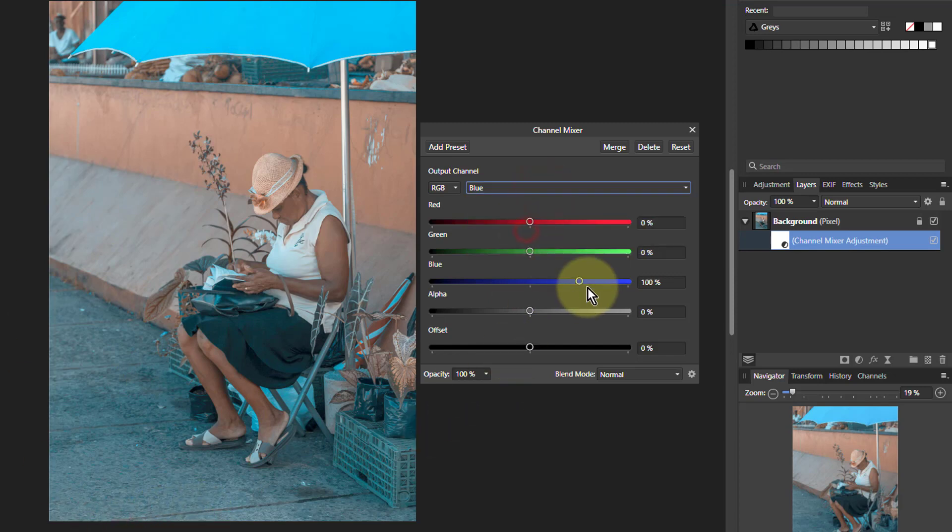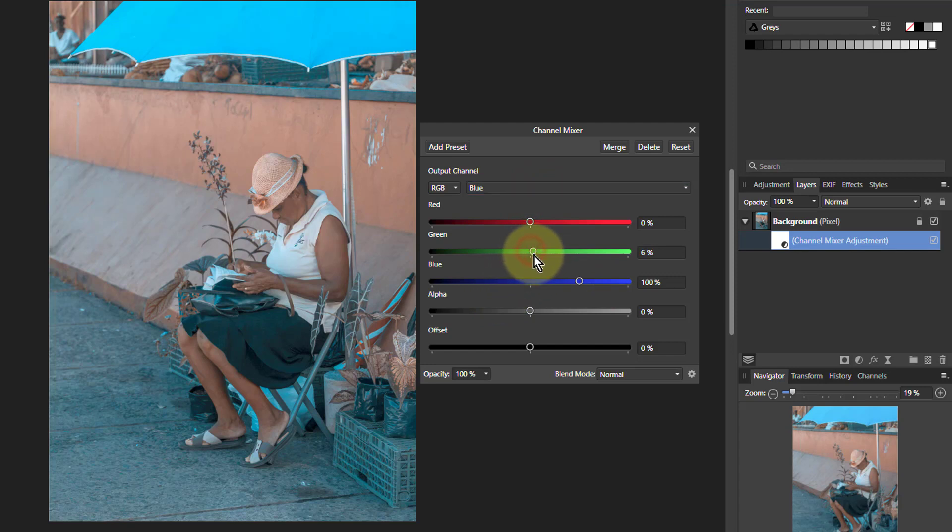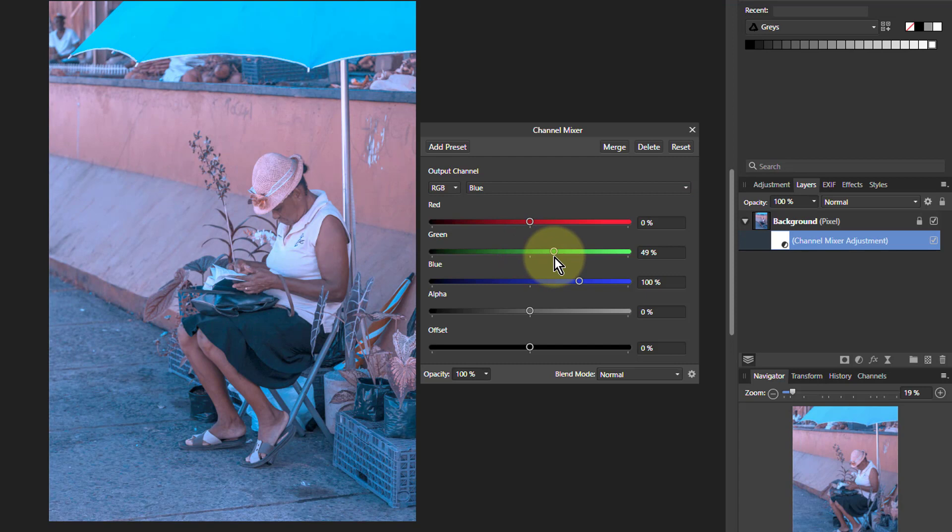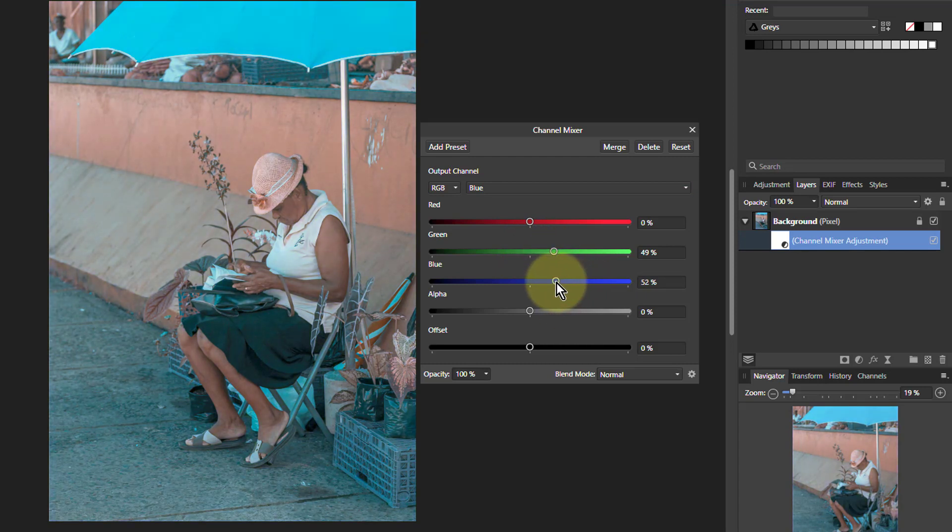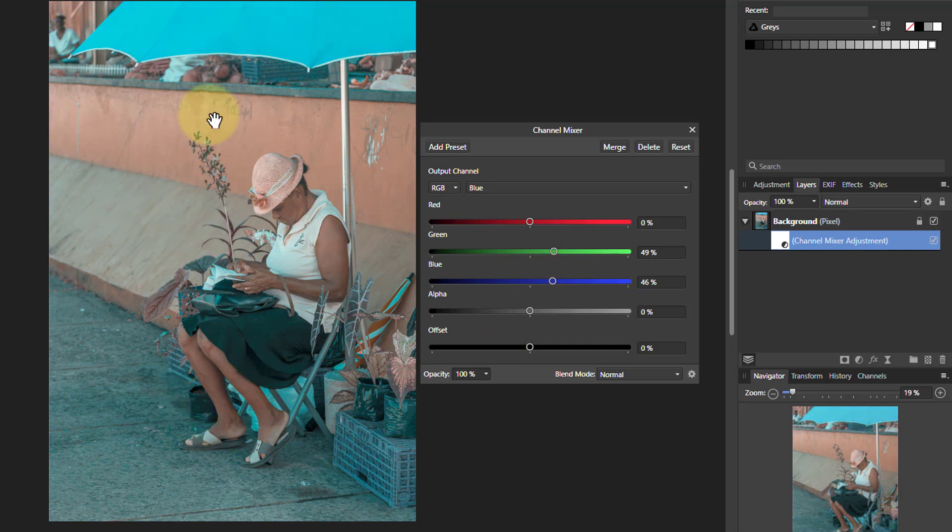And finally on blue, I'm going to turn the green up. So turn up where there's green, turn up the blue. But then turn down the blue altogether. What I've got now is a picture that's almost entirely teal and orange.